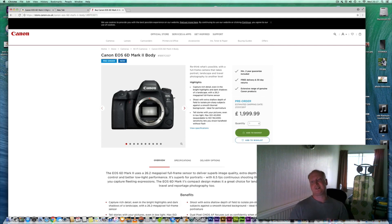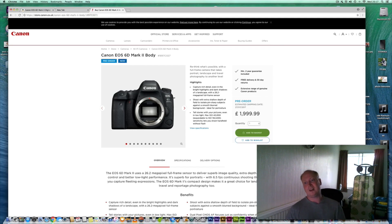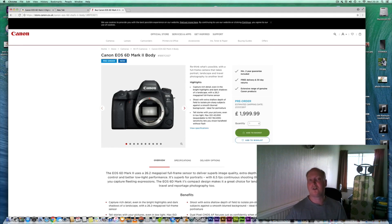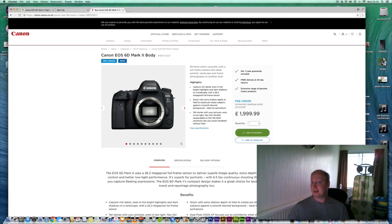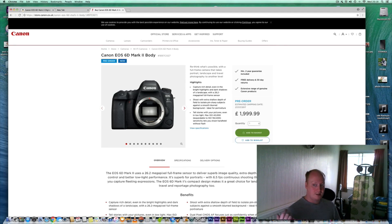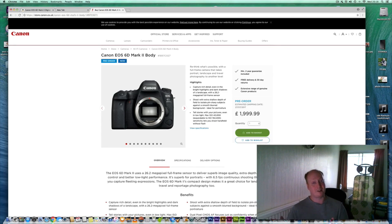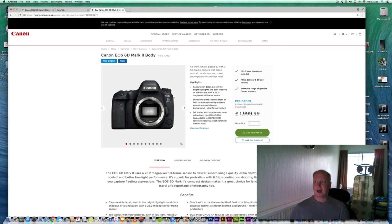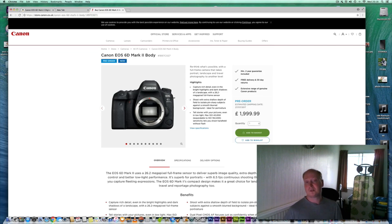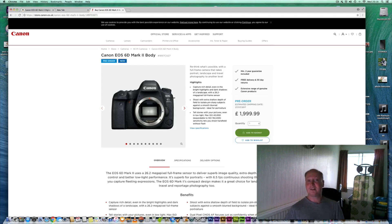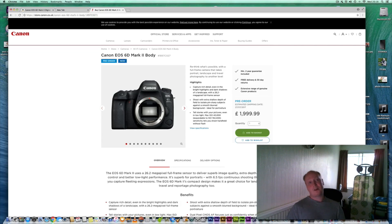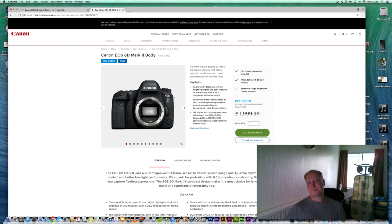My message to Canon is please start innovating technology into your equipment so that we can use our existing lenses on those bodies. You never know, in the future Canon might drop the mirror completely and go mirrorless only. The future will show what Canon decides and the markets do help innovate or lead manufacturers to innovate new technologies. Thank you for watching and I hope you found this video helpful.